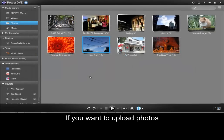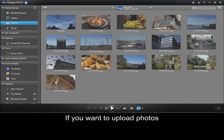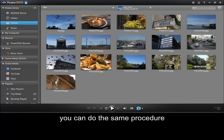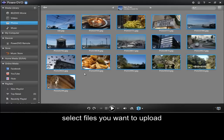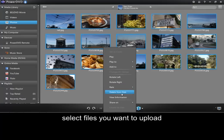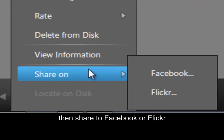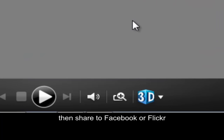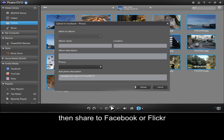If you want to upload photos, you can follow the same procedure. Select the files that you want to upload, then share to Facebook and Flickr.